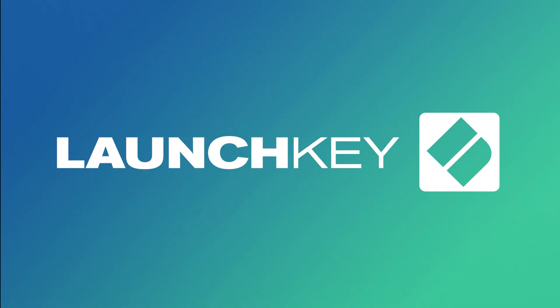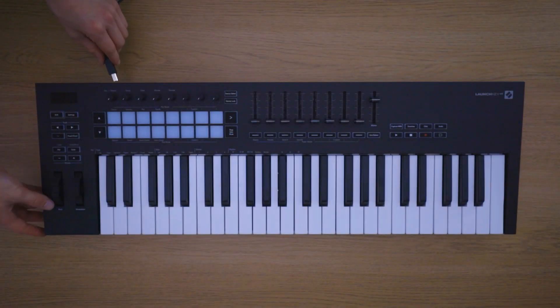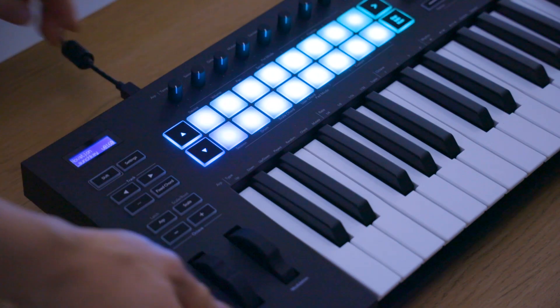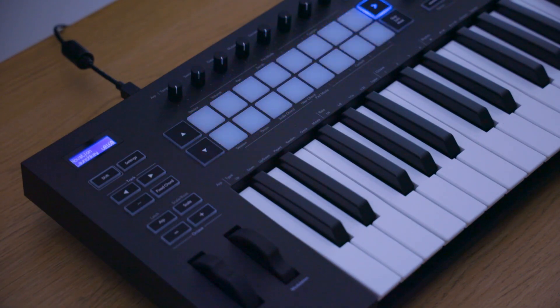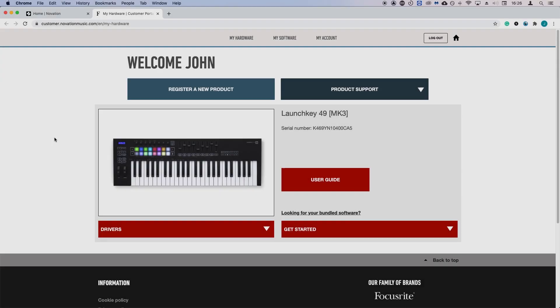In this video, I'm gonna show you how to set up your Launchkey with Logic Pro X. The Launchkey integrates closely with Logic Pro X and in order to do so, you need to run a small installer.